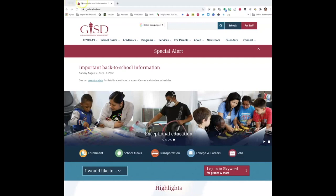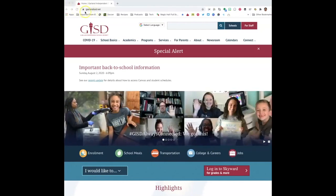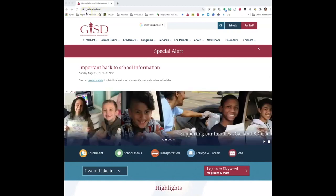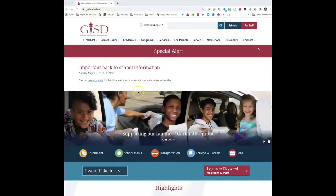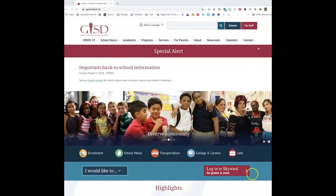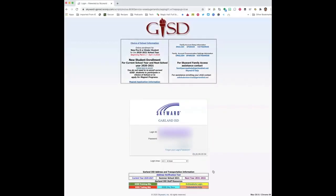In order to access the Canvas account, you will need the student email address and password. To access this, go to gardenisd.net, then log into your student's Skyward account. If you don't have a Skyward account, please come back to gardenisd.net for more information. Log in with your Skyward credentials — this will be your username and password.